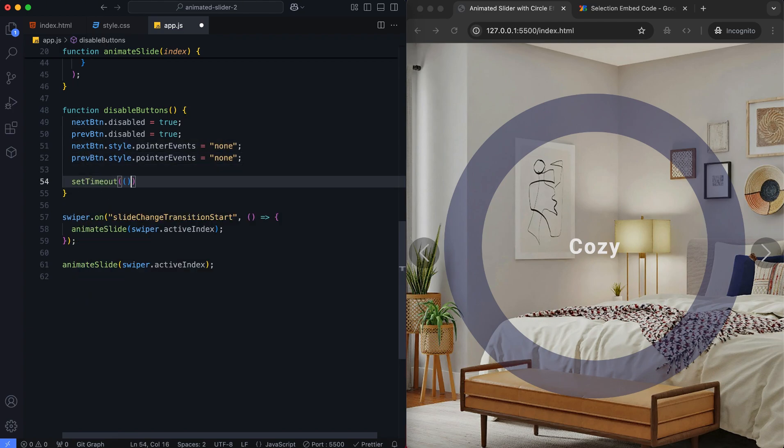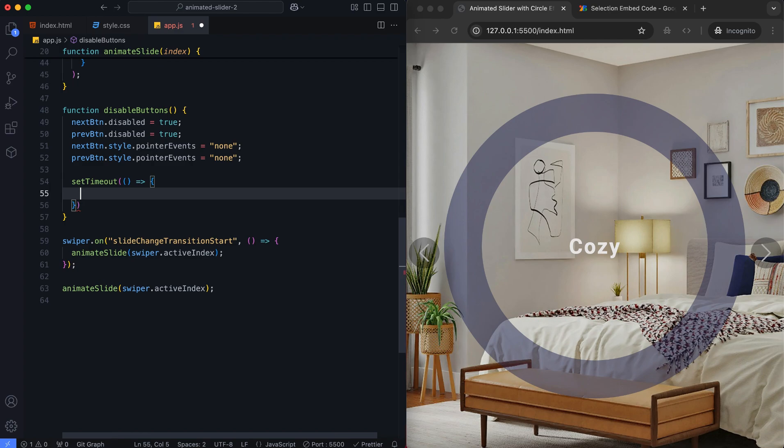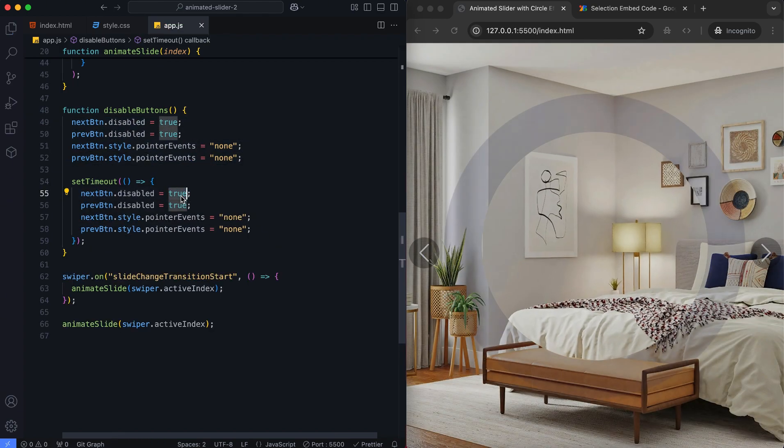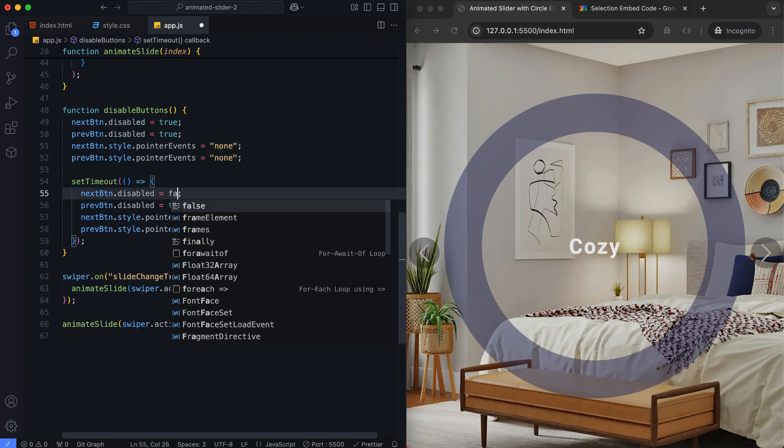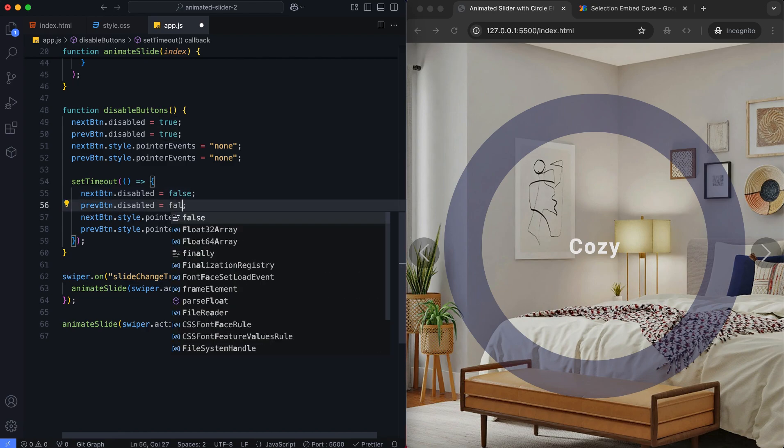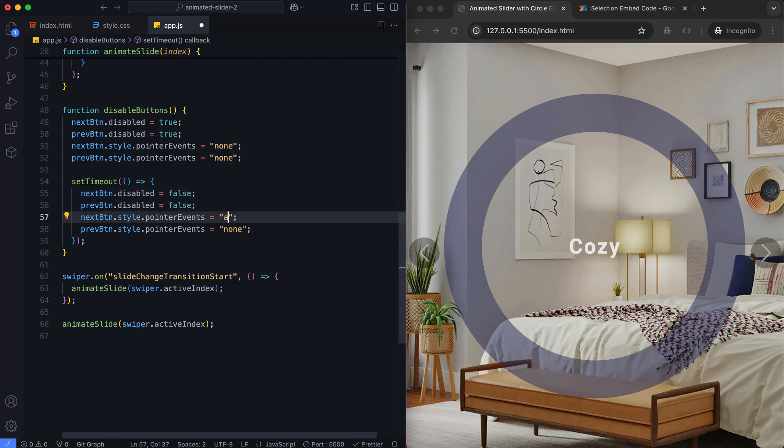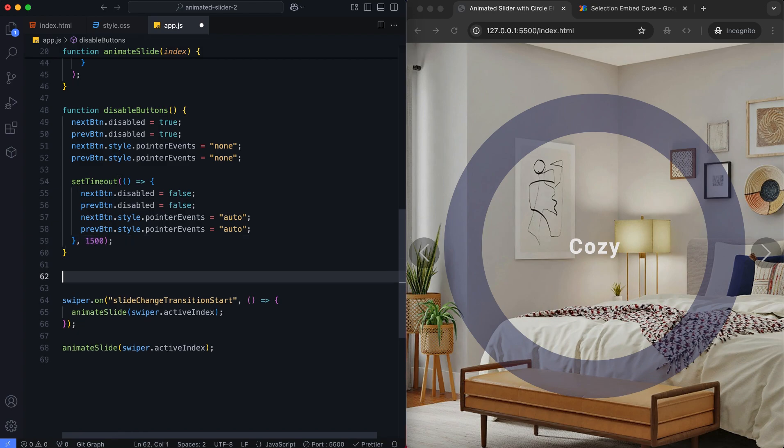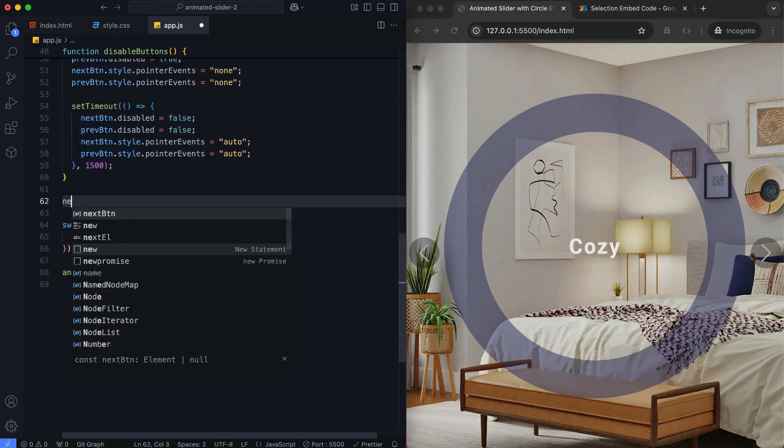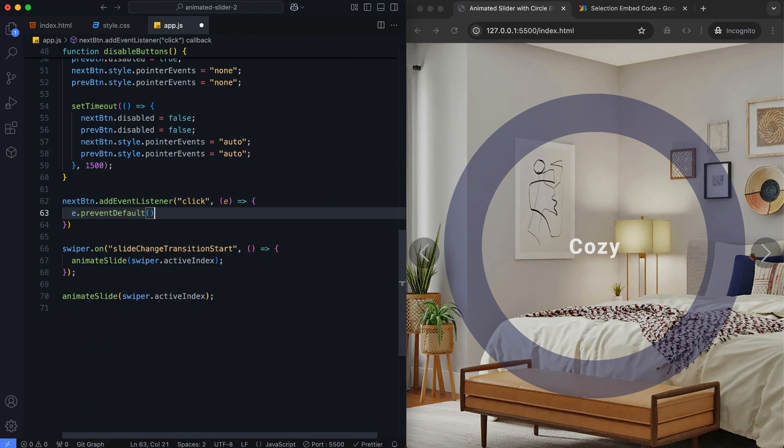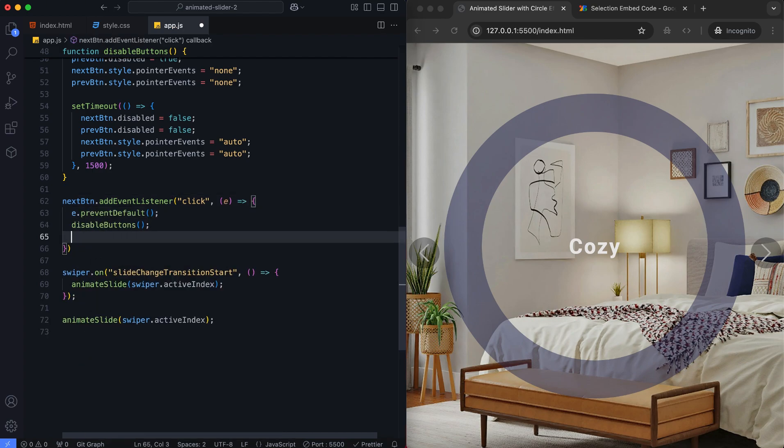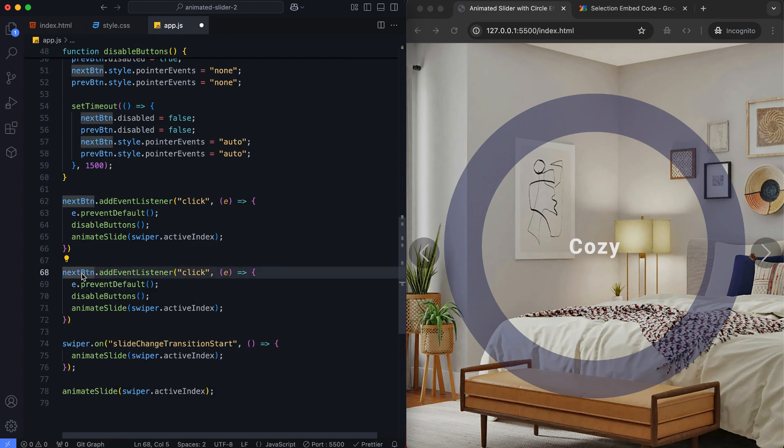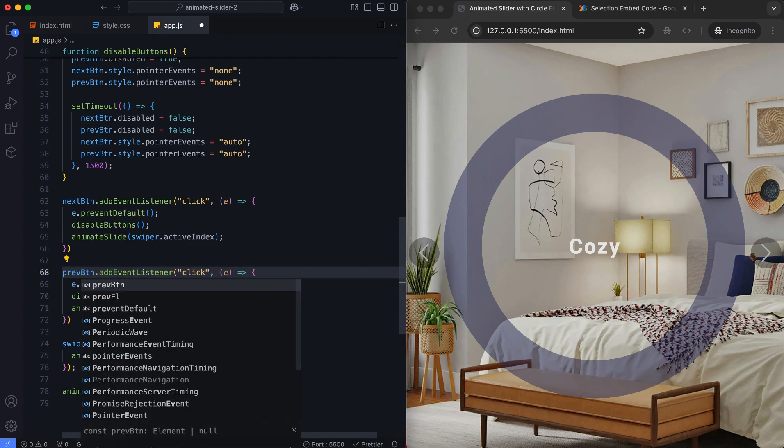Then, the buttons are re-enabled after 1.5 seconds. The event listeners prevent immediate navigation. Then, they call the disable buttons function and trigger the animations with a delay.